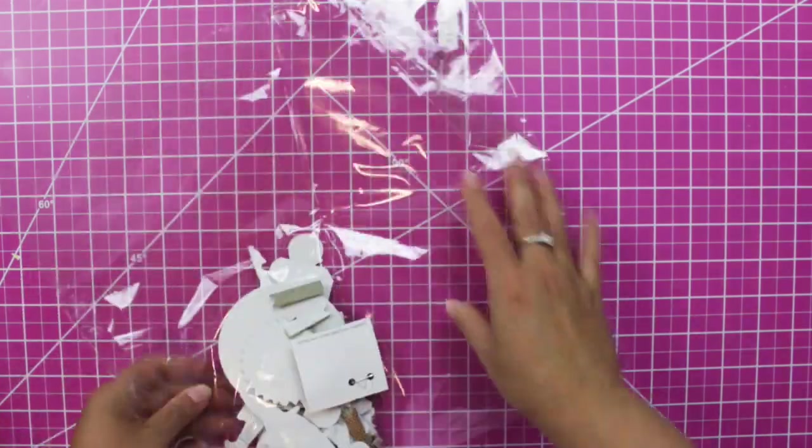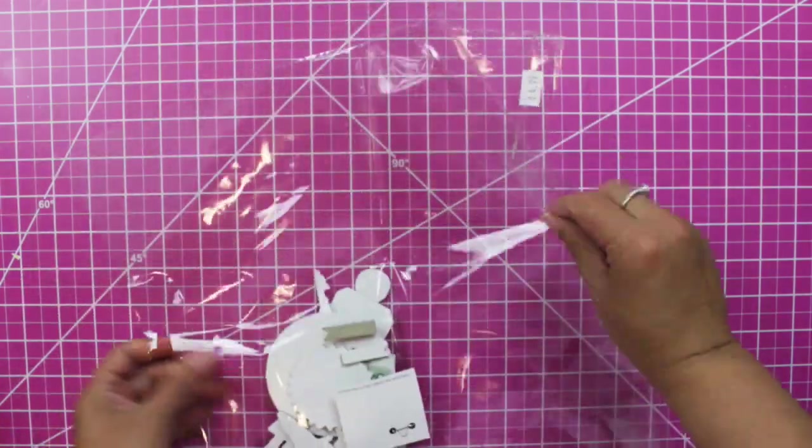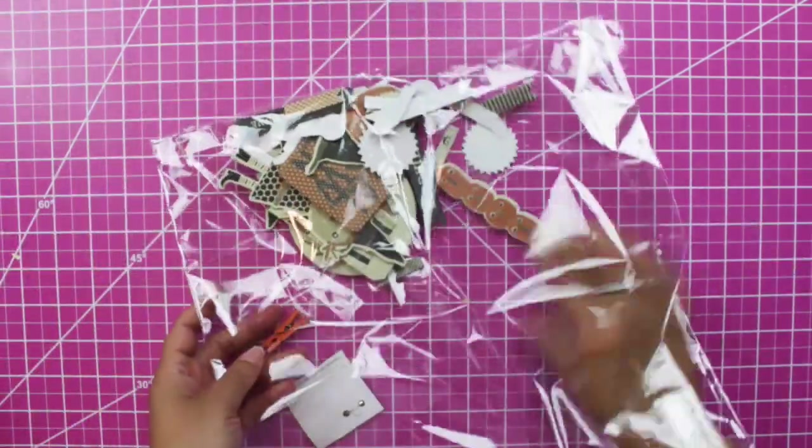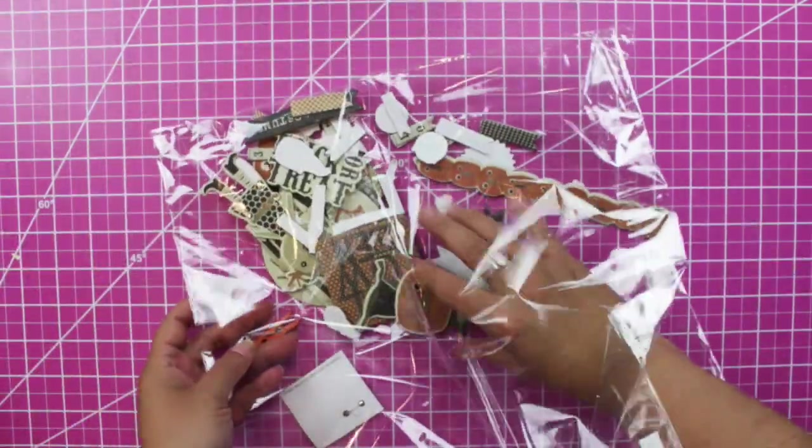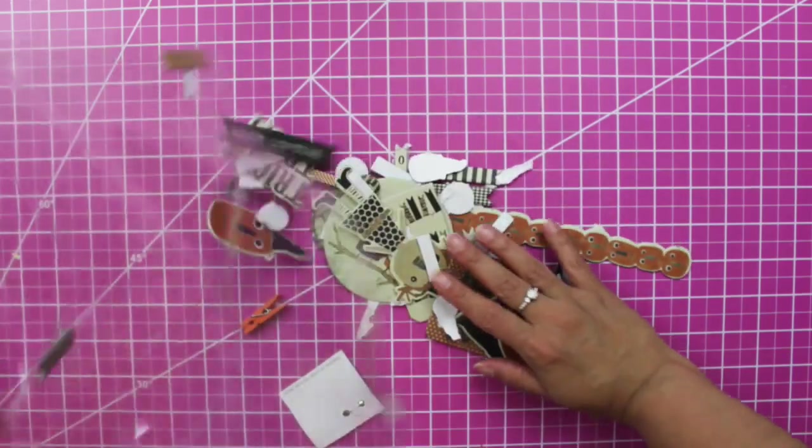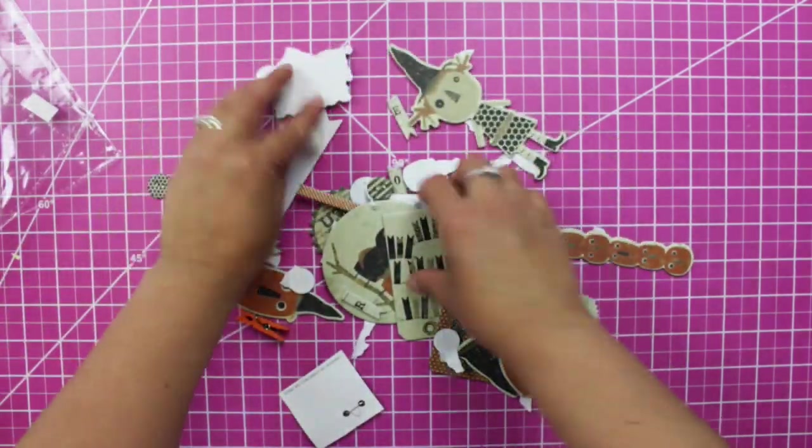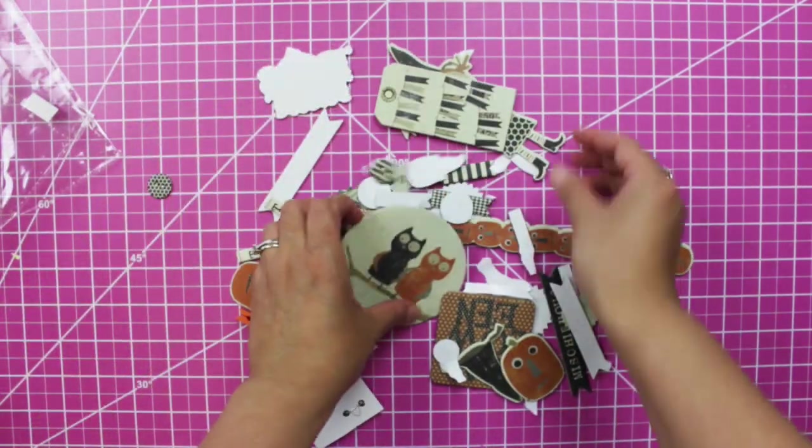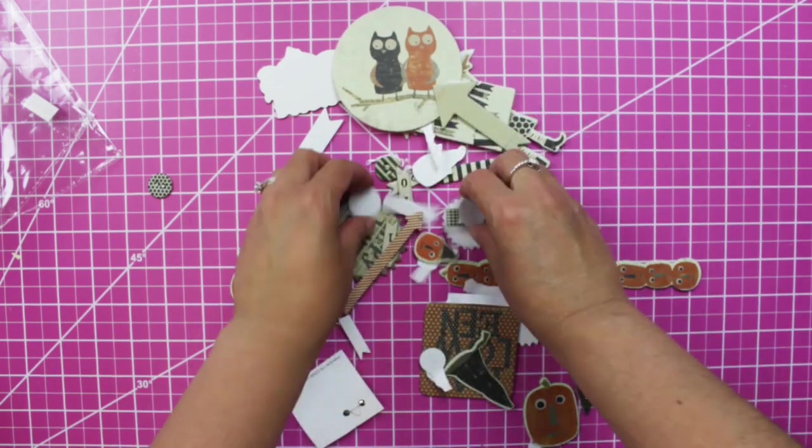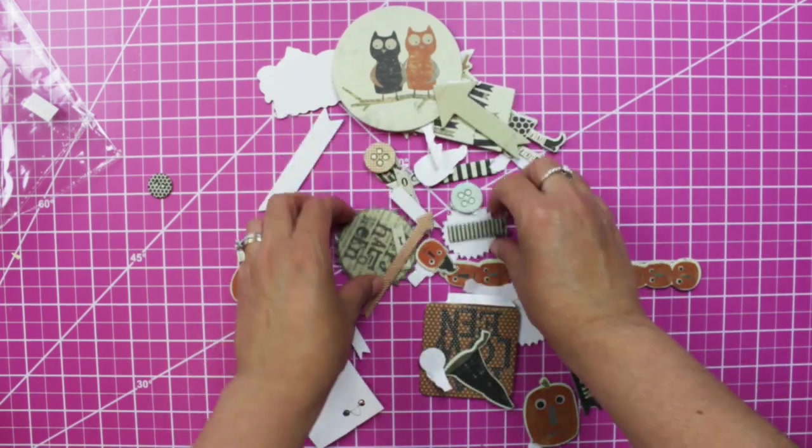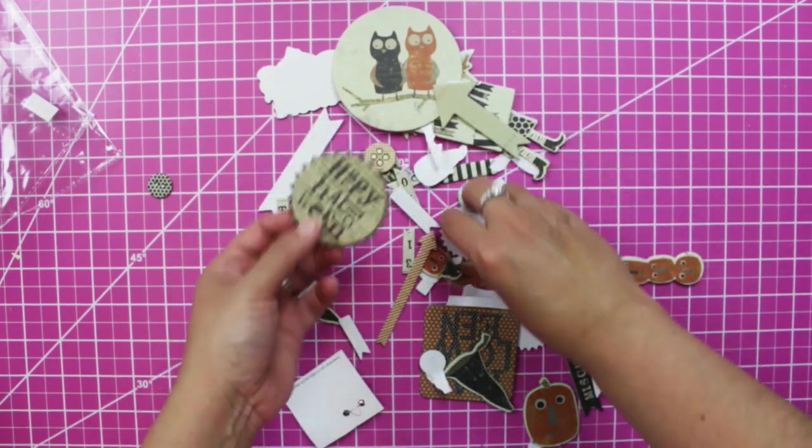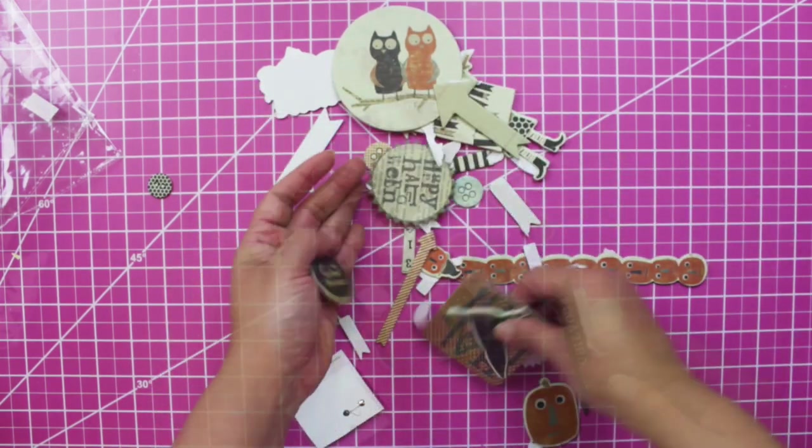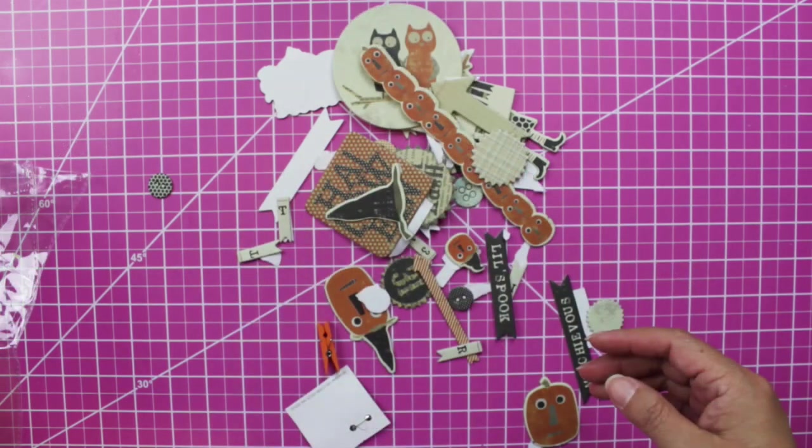And then these are some of the loose chipboards that I had from My Mind's Eye if you want to see. This is from the Mischievous collection. Really cute.